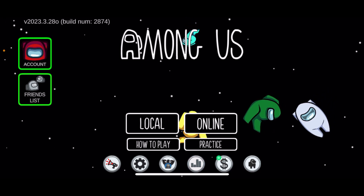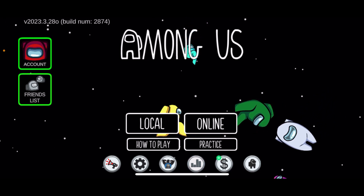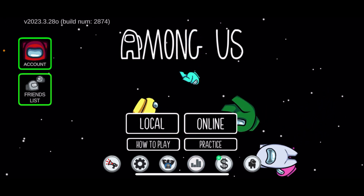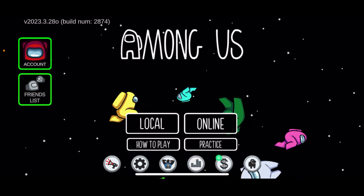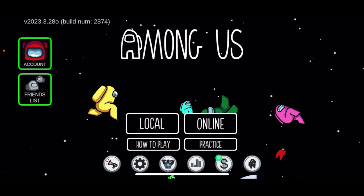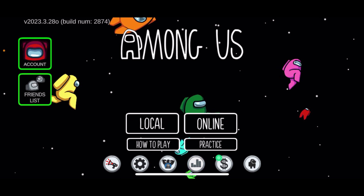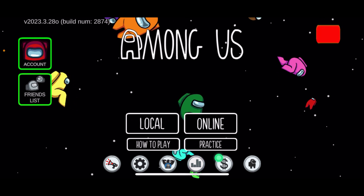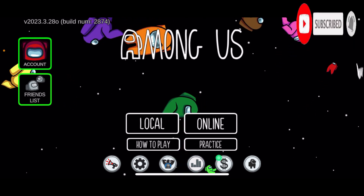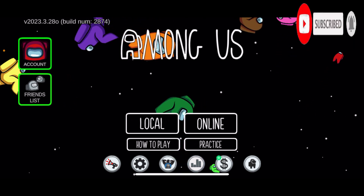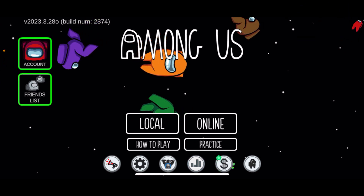Hi everyone, welcome back to another episode of Gaming Basic. In today's video, I'm going to show you how to delete your Among Us account using your iOS device. Watch the video till the end and don't forget to subscribe to our channel and press the notification bell so you'll never miss another upcoming upload from us.